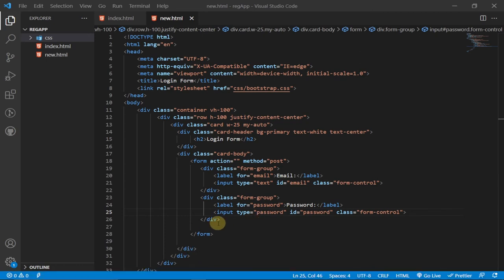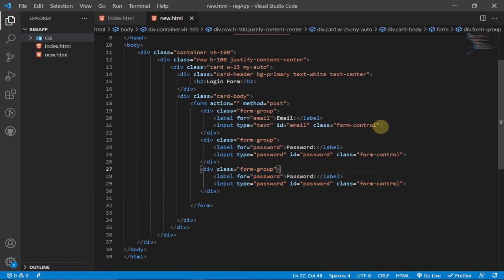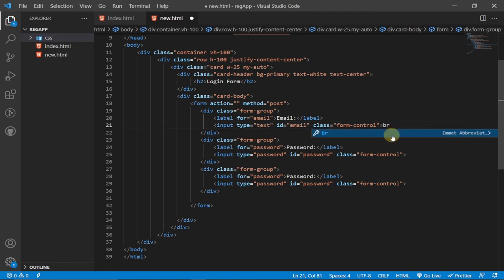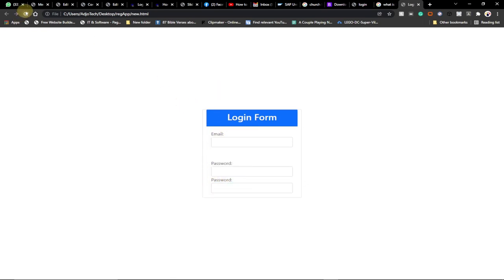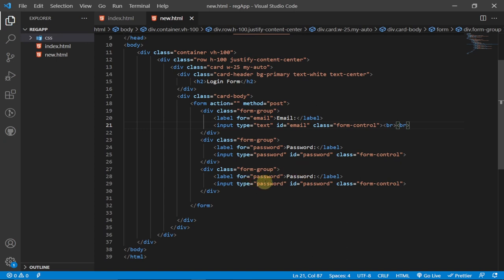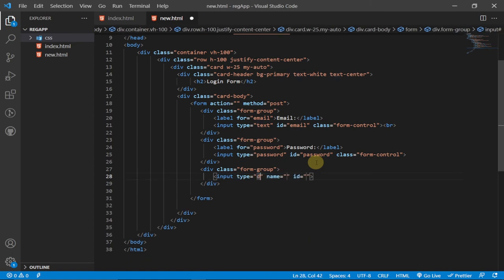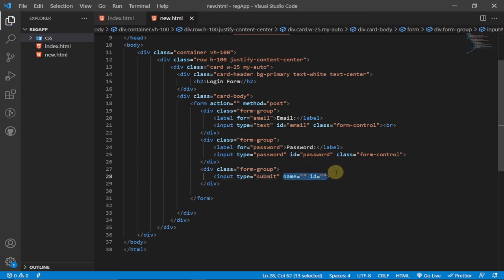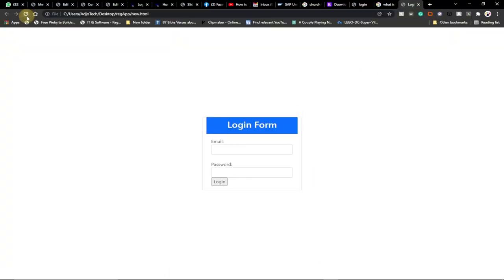Keep the form-control class on the password input. Now let's set up the submit button. After the form group, add a break for some spacing, then add an input with type submit and a value of Log In.